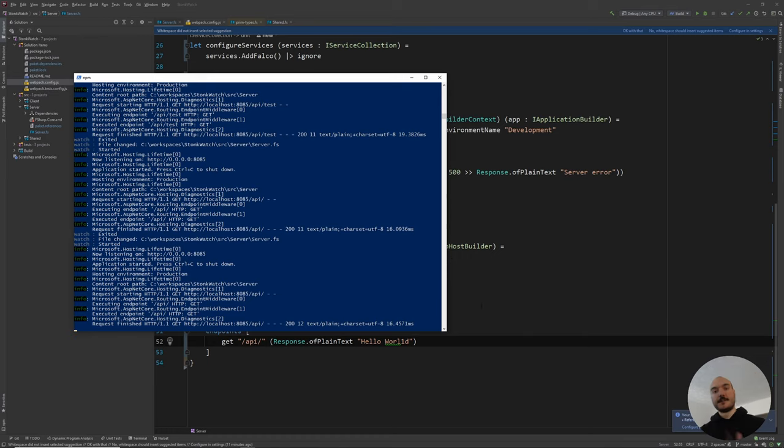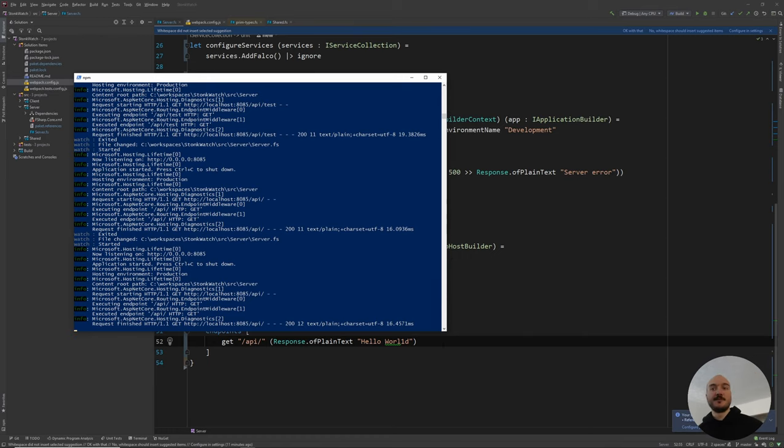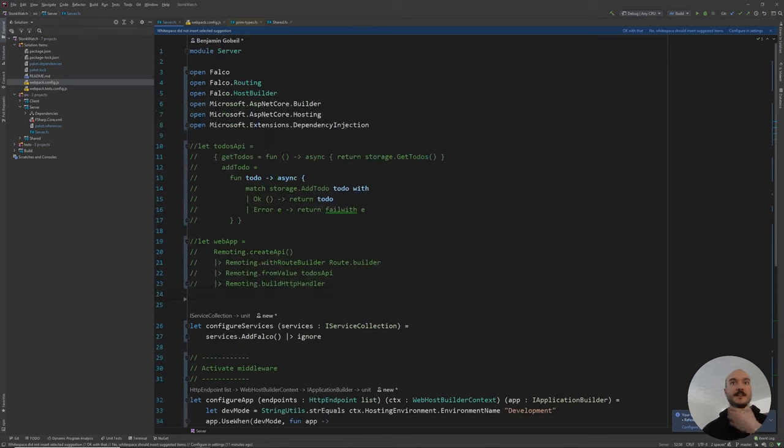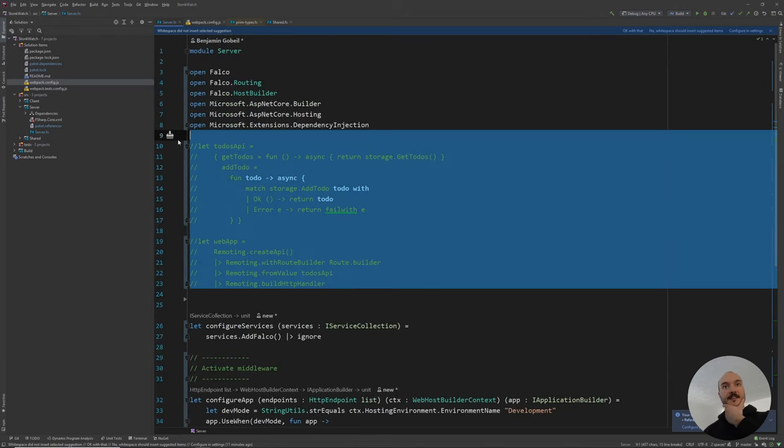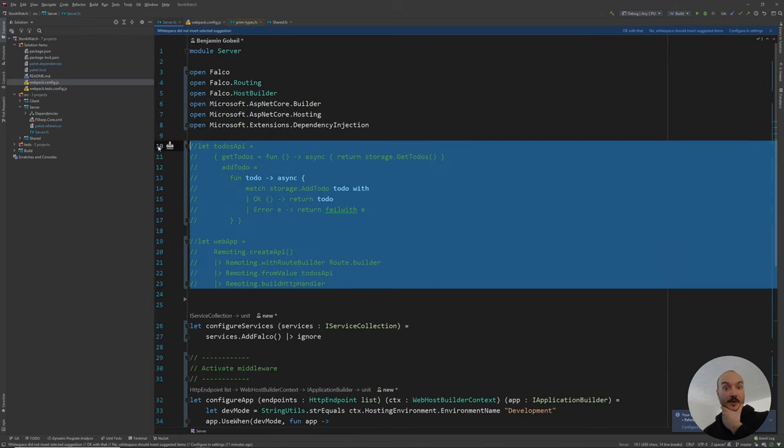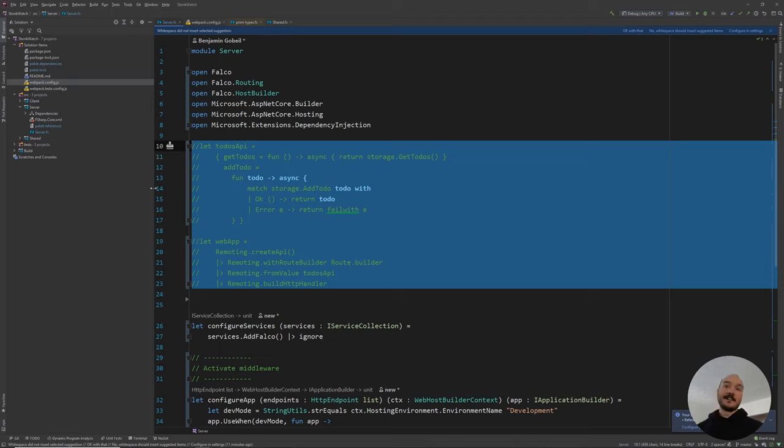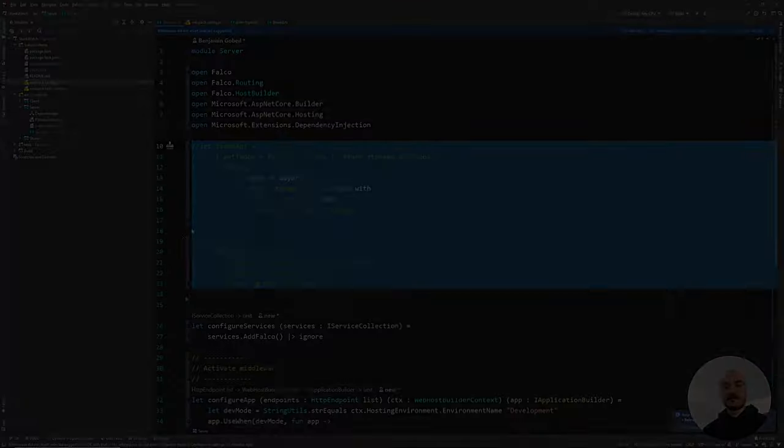In the next video, we'll be looking at Fable remoting because we're not actually going to be using these kinds of endpoints. We're going to be using these kinds of remoting APIs. I'll explain what that is and why we're using it in the next video. So I'll send it out to the outro.